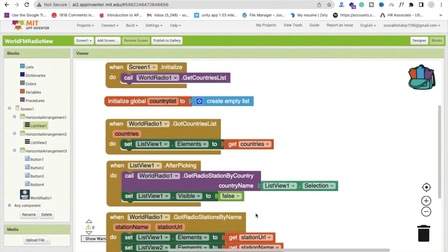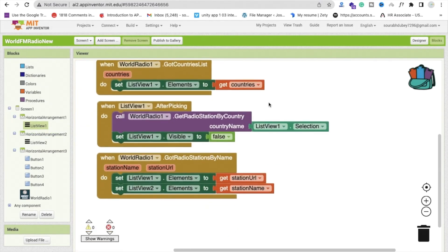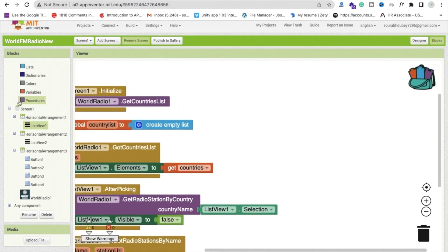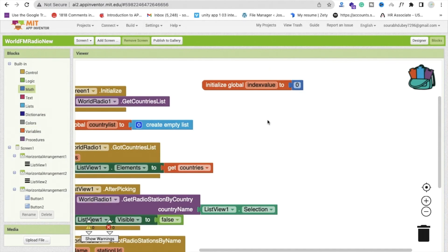Now create some variables. Create a global variable named 'index_value' initialized to 0, and another global variable named 'url' initialized as an empty text. When a user clicks a station name in ListView2, we need to get the index of their selection and then use that index to look up the corresponding URL from ListView1.